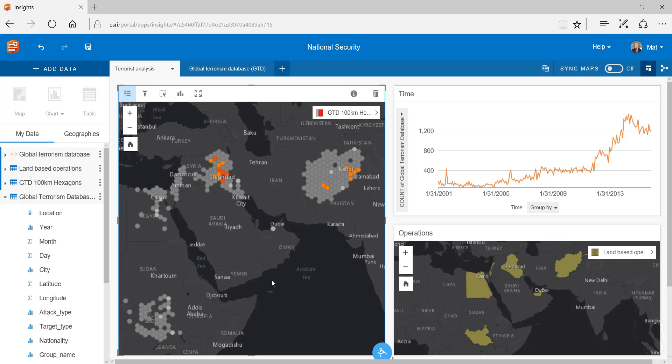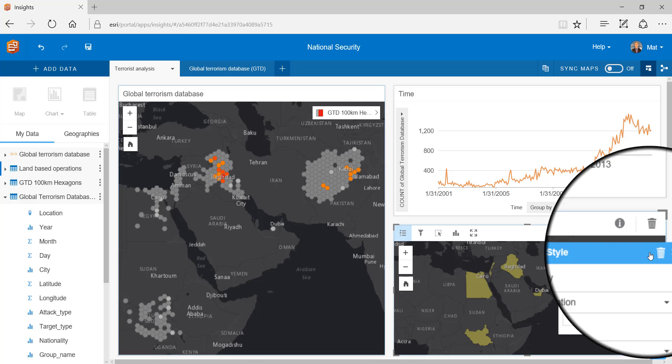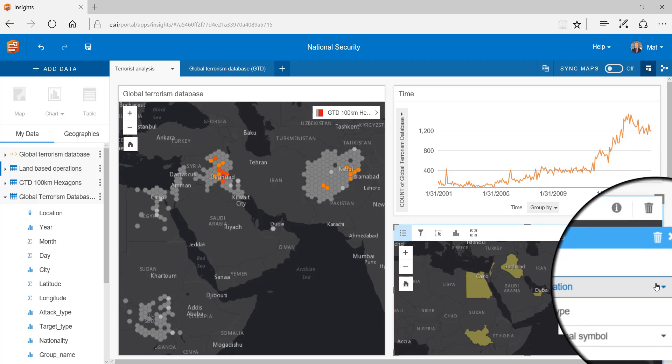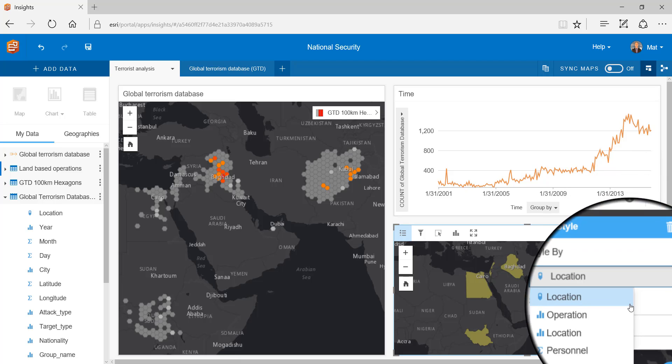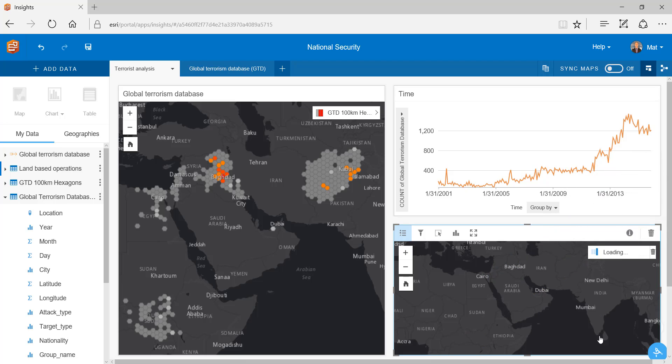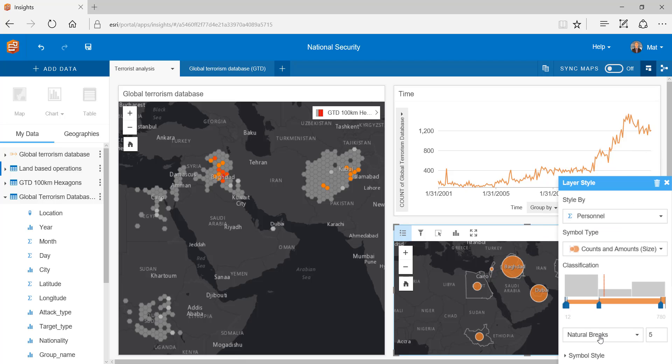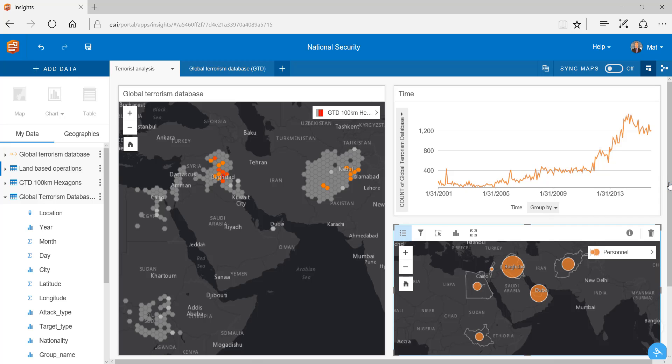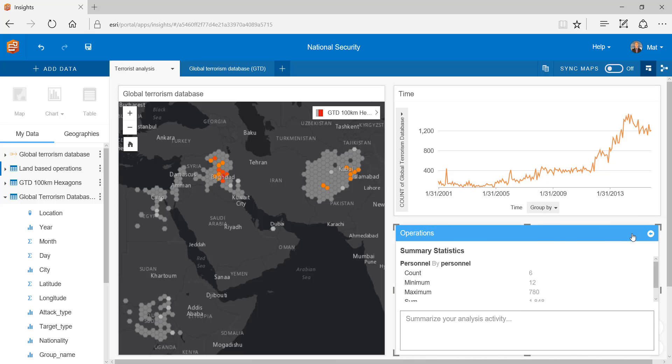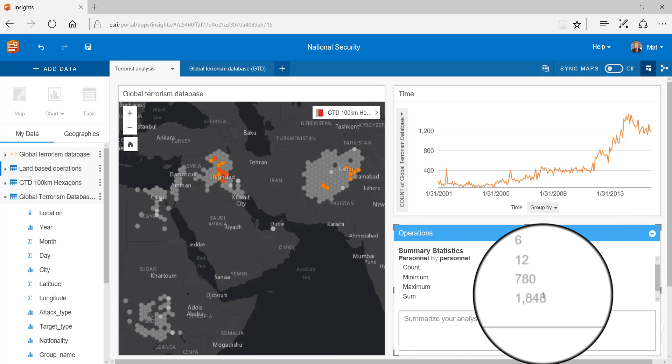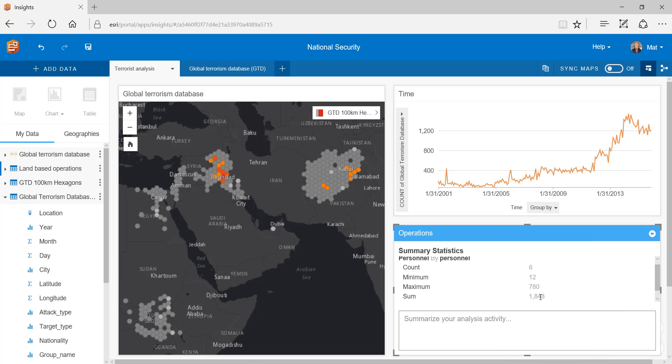But let's go further. Back to my operations map I can change the style to personnel and the symbology to counts by size. From here we can flip the card to see that 1848 troops are deployed on land-based operations with the highest operation count being 780 troops.